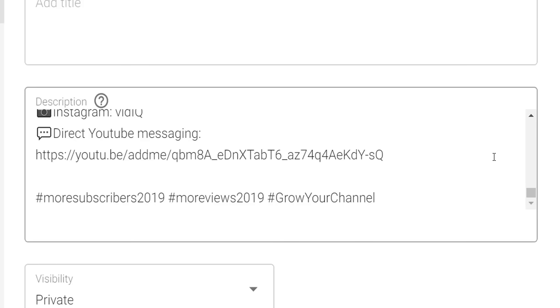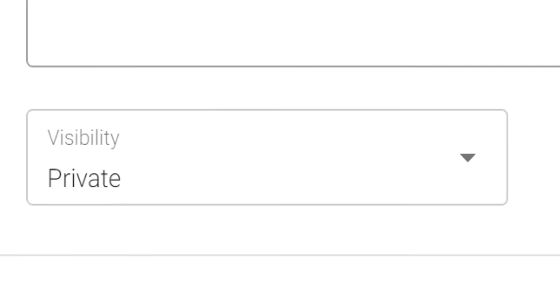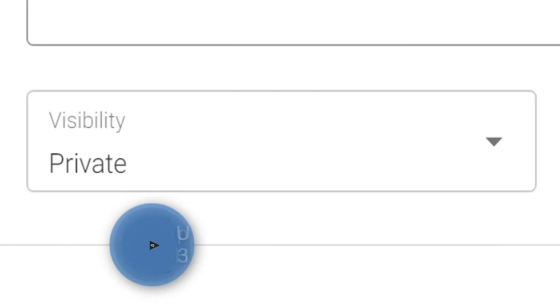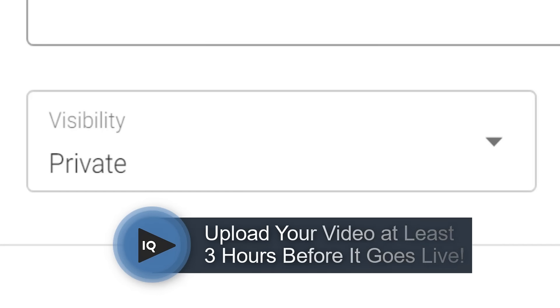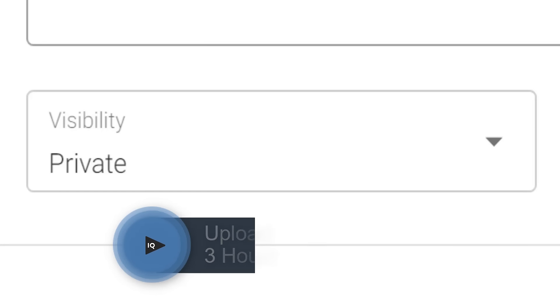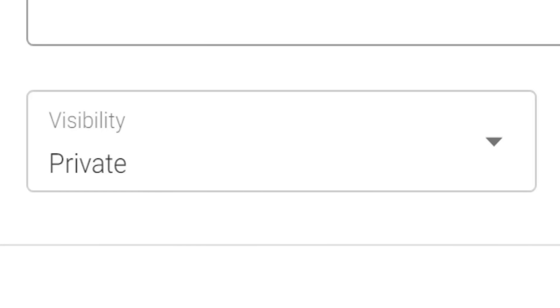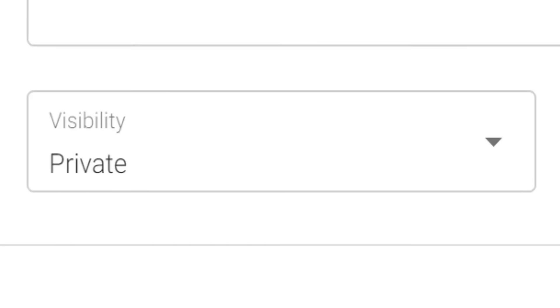And of course, always set your videos to private, or at the very least unlisted, so that YouTube has a chance to process it properly — including giving warnings about monetization — and so that you can set it to public at the exact time you want it to go live.